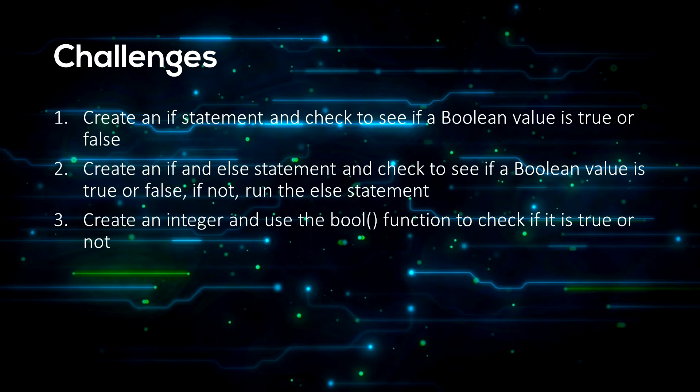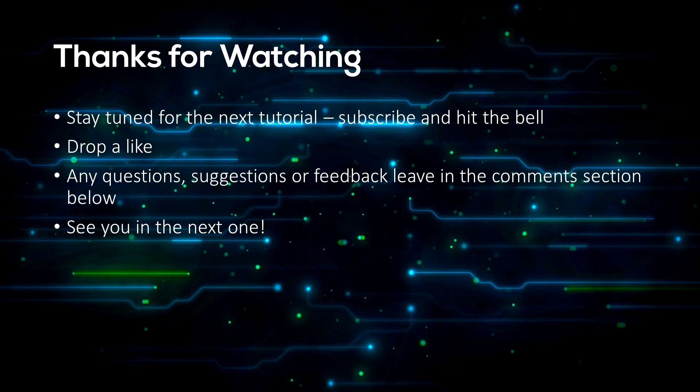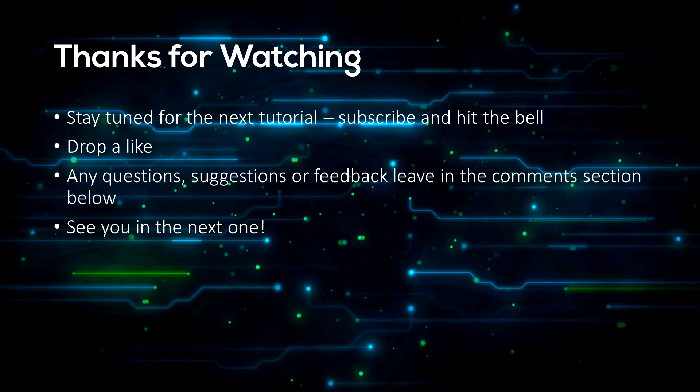So that's all for today guys. Make sure to stay tuned for the next tutorial by subscribing and hitting the bell so you won't miss the next episodes. Also drop a like if this helped you out, it helps me out a lot. If you have any questions about Python or need some help with any errors you got, be sure to leave it in the comment section below. I'll be sure to help you out. Any suggestions or feedback would also be greatly appreciated. Thanks for watching.